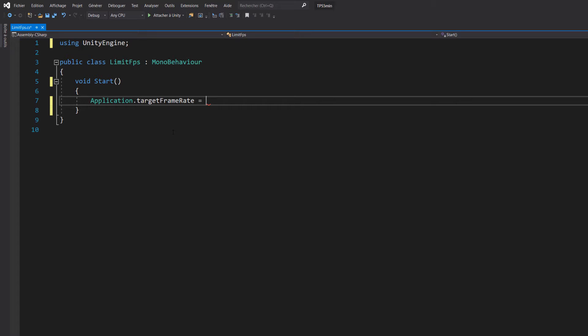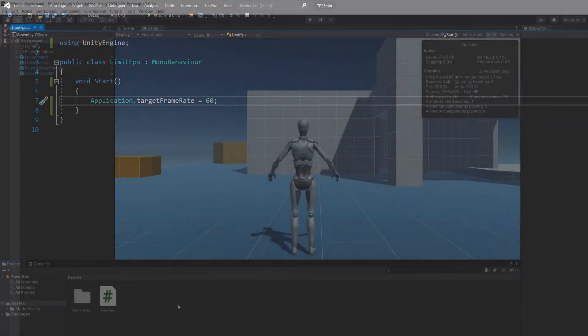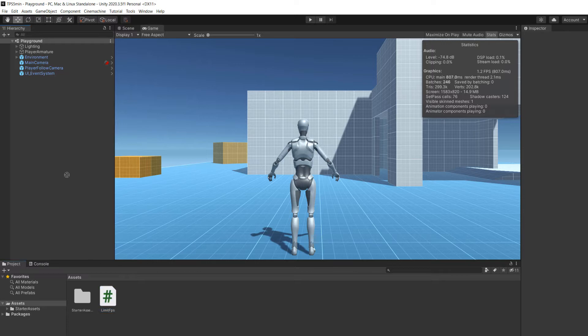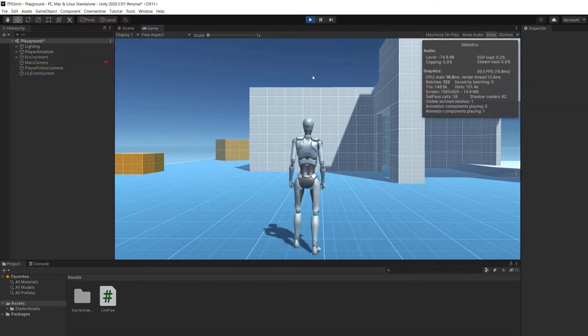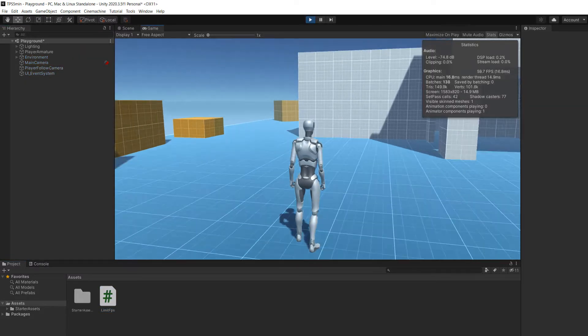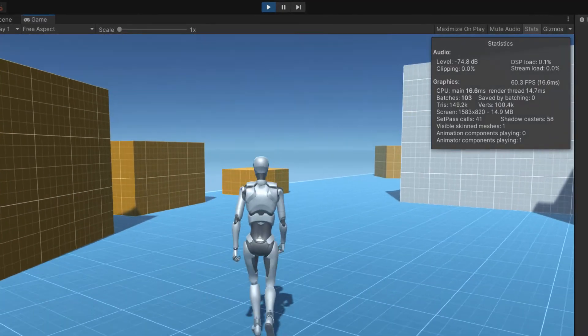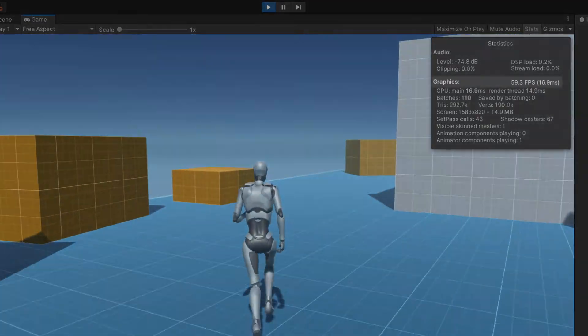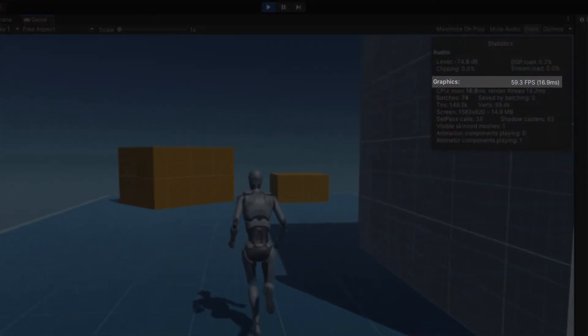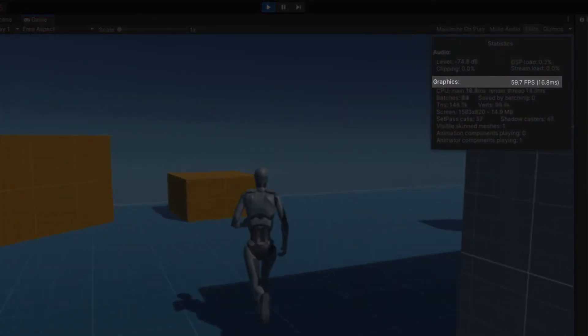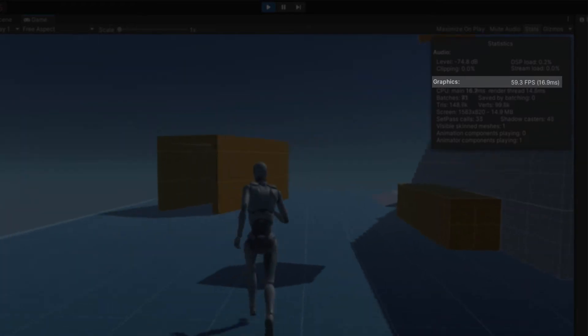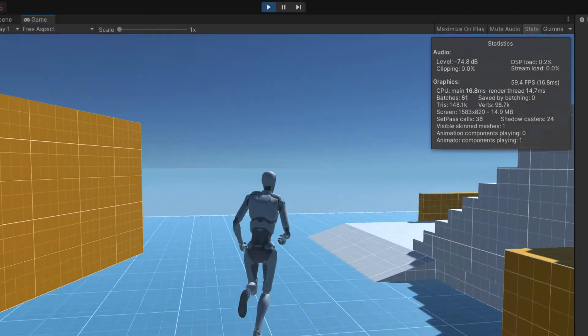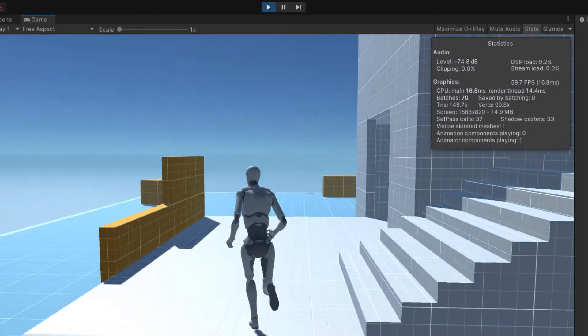We need to assign a numeric value to target framerate. For example, I will be assigning 60, which means that my game will be capped at 60 FPS. Let's try this. You can save the script and go back to Unity. Don't forget to add this script to an object of your scene - any will work - and you can press play. As you can see in the stats window my FPS are indeed capped at 60. The game will never go beyond that limit.